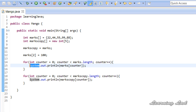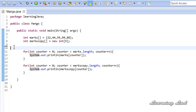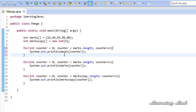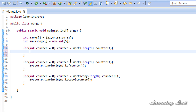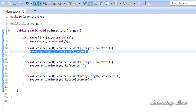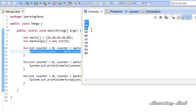I'll explain how to copy using a for loop and also using the System.arraycopy method. I'll remove the assignment operator statement and use the for loop to copy element by element: marksCopy[counter] = marks[counter]. Running the program, both arrays show 22, 44, 55, 99, 88.